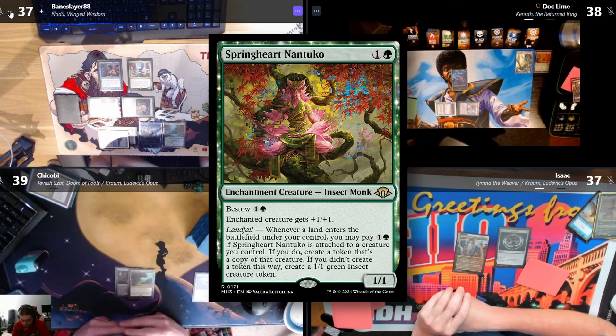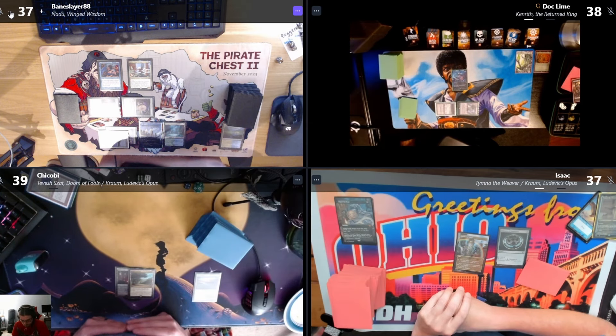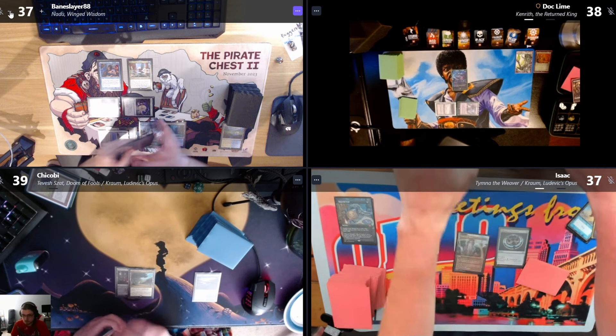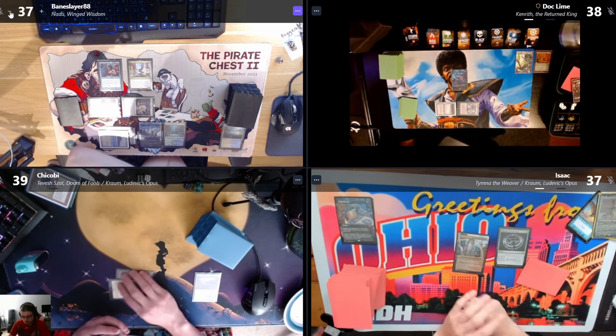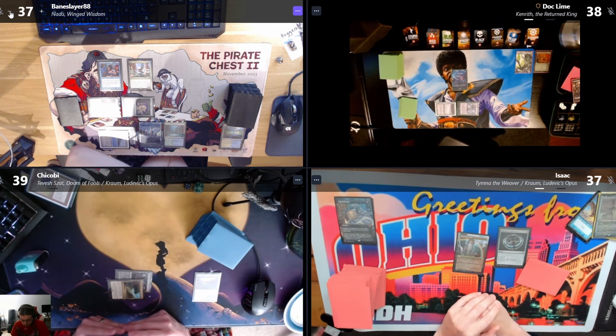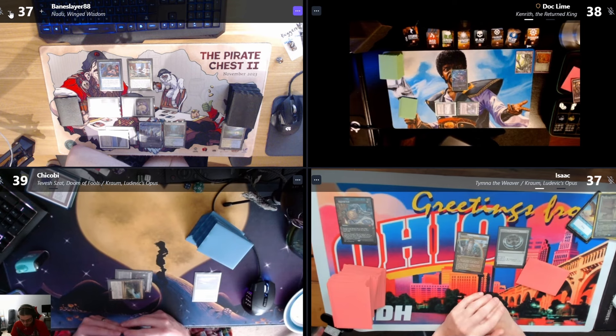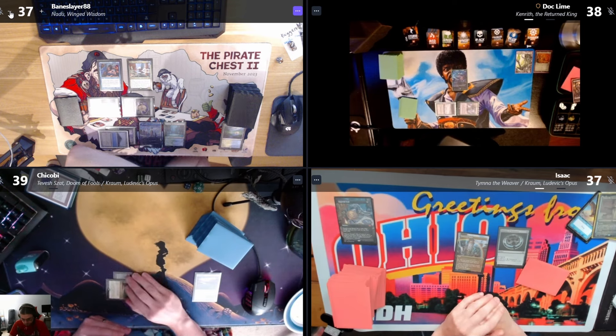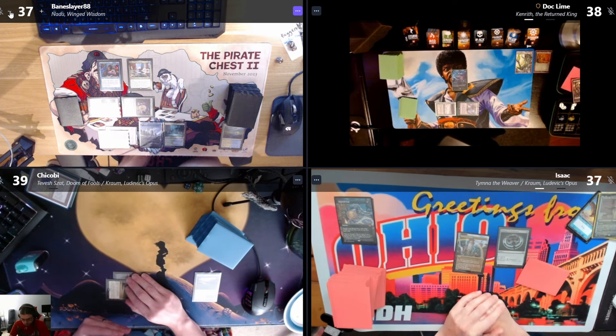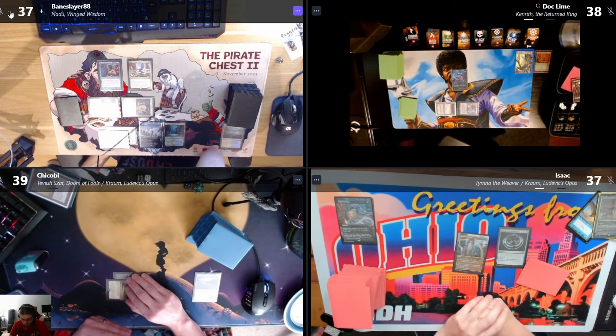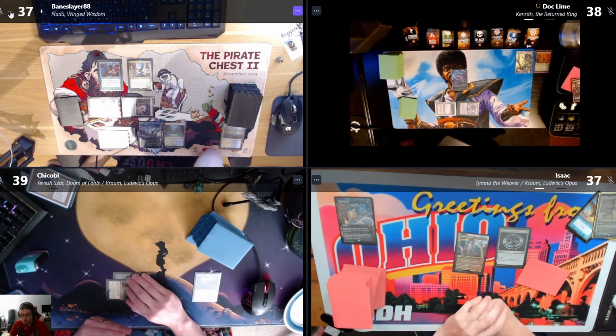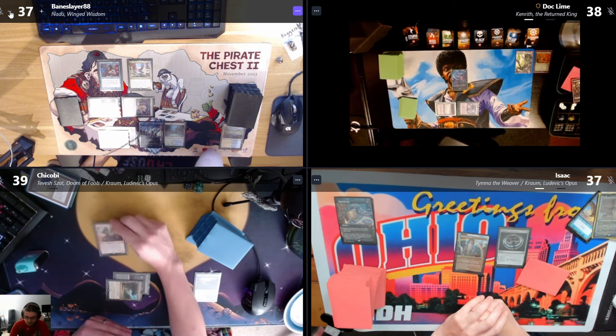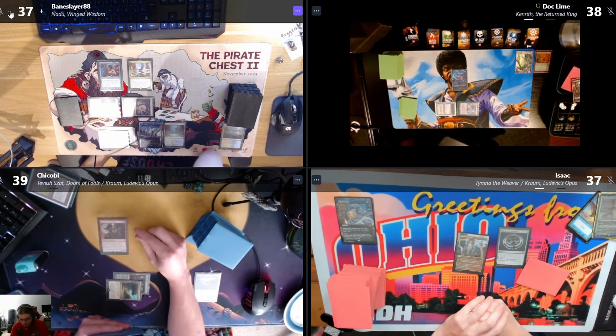What's that? You revealed it in French. Spring Heart Nantuko, it's like a Scute Swarm but costs two mana. Can you spell it? Spring heart is one word. It's basically a two mana Scute Swarm. Kind of, yeah. Scute Swarm scales way better in the late game.